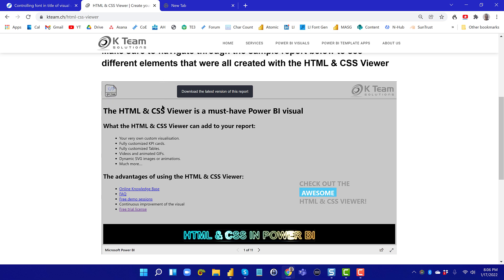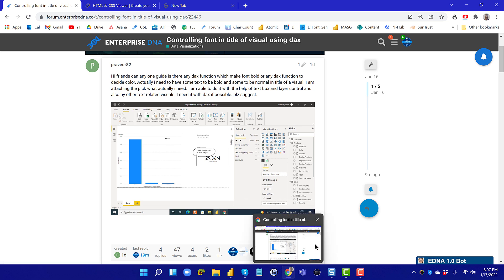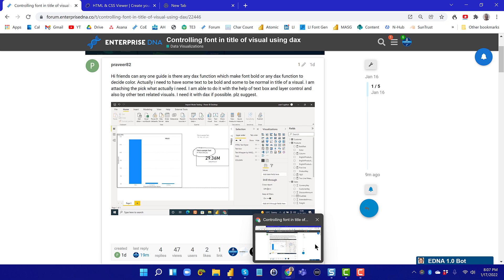It's the KTeam Solutions HTML CSS Viewer. There was a question in the forum recently about somebody who wanted to control, based on a DAX measure, both the color and the rich text formatting attributes of a card visual. Color is certainly no problem through conditional formatting within Power BI, but controlling attributes of text like bold and italic through DAX measures is something you can't do natively — but is quite easy to do with this HTML CSS Viewer.